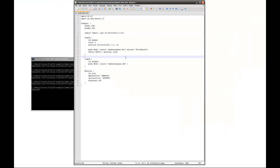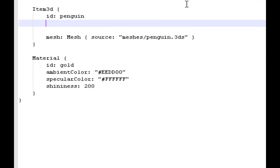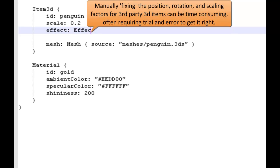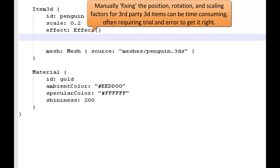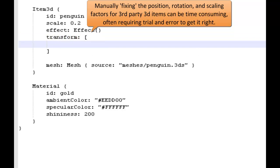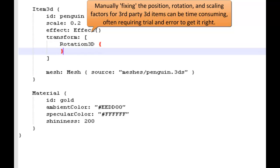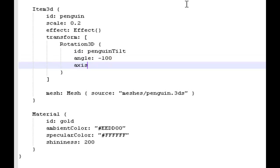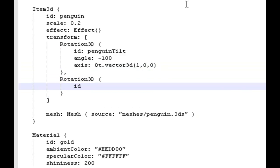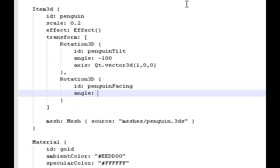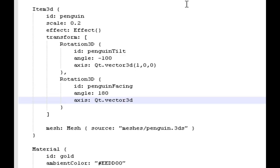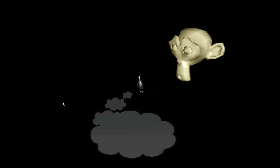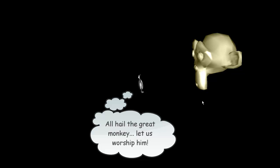Now this is a problem which is being worked on in QML3D. But for the moment, I can demonstrate a simple solution by rescaling it and applying a transform. We apply a Rotation3D, give it an angle, and apply it to a particular axis. We do the same thing again with a different axis, and now the penguin should be in the correct position. Lo and behold, our tiny penguin is now worshipping a giant golden monkey idol.